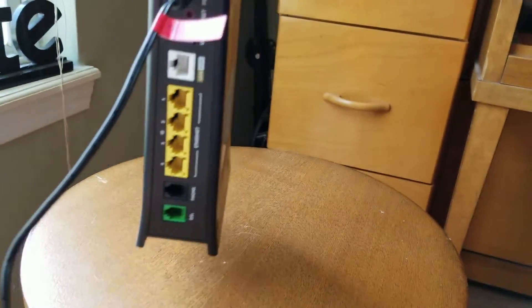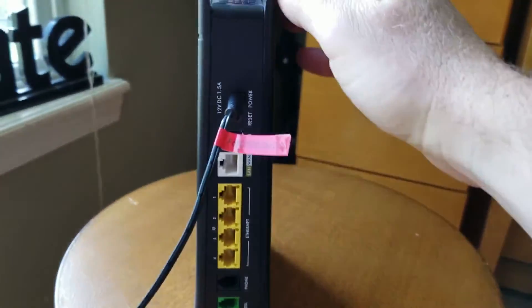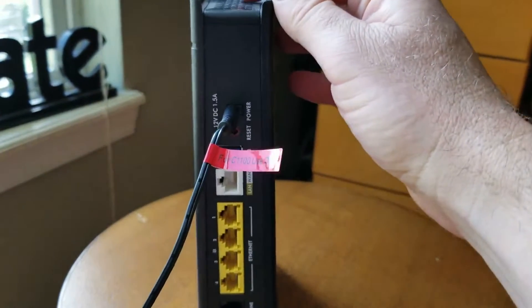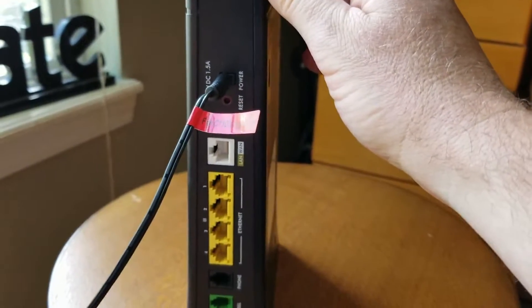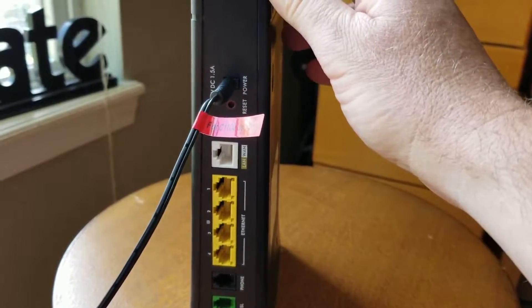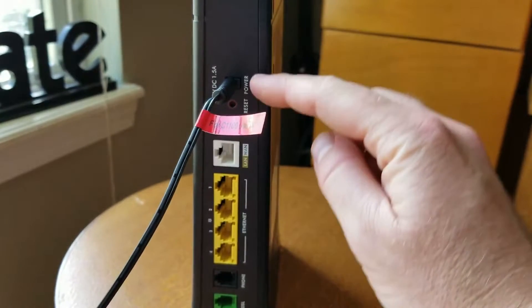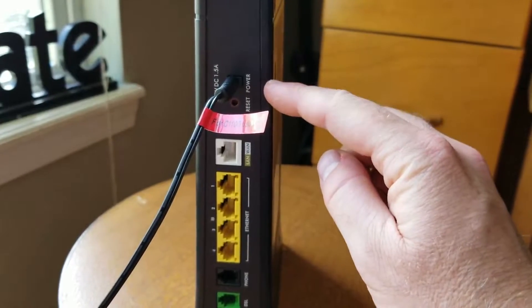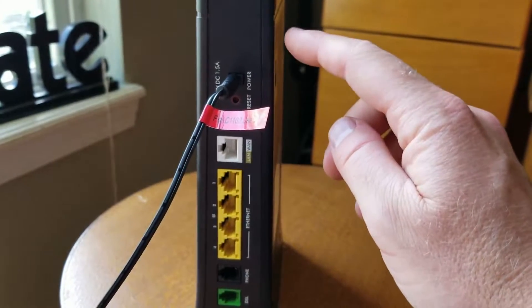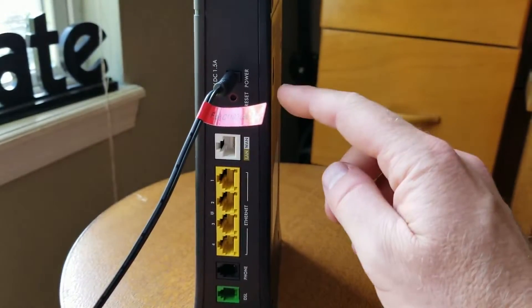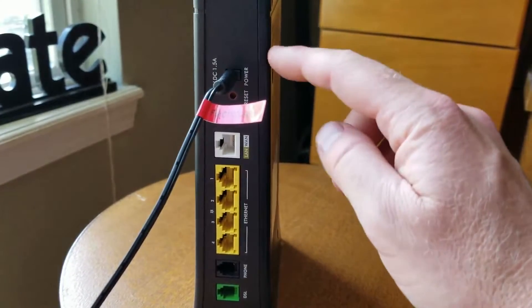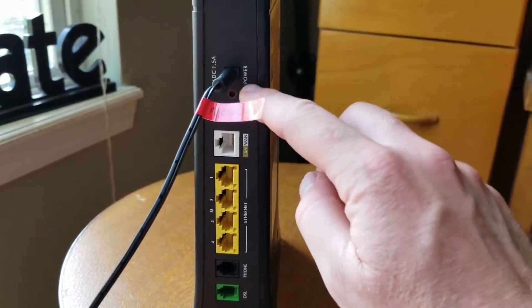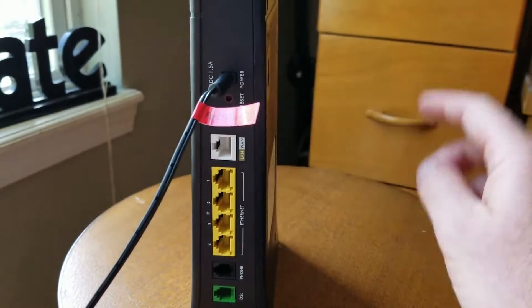Basically I'm going to swing this around here and we can check out the back. Now again, what we're going to be doing here is doing a hard reset. This resets all of your naming scheme that you have on the router as well as your custom password that you may have set up. Now there you can see there's a little reset circle right here.